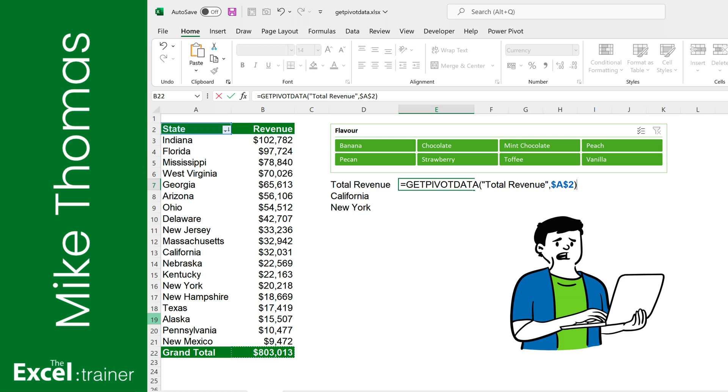Hi everyone, Mike from the Excel Trainer here. Get Pivot Data - you've probably heard of it, you might even have accidentally used it. But what is it? In this video, I'm going to demystify Get Pivot Data.